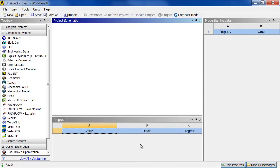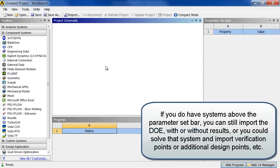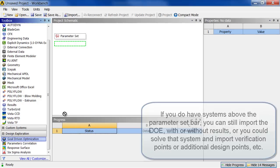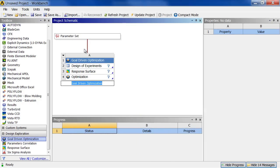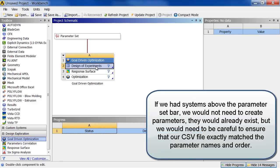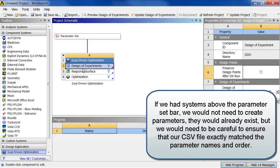So I go back to my new project. We don't really have any systems above the parameter set bar. So let's start a project with an optimization system. So I go down here. I grab my gold ribbon optimization. And I drag it up here. And it immediately creates a parameter set bar and connects to it. But there's no parameters. If I go into design of experiments now, there's nothing in here to work with. So we return to the project.